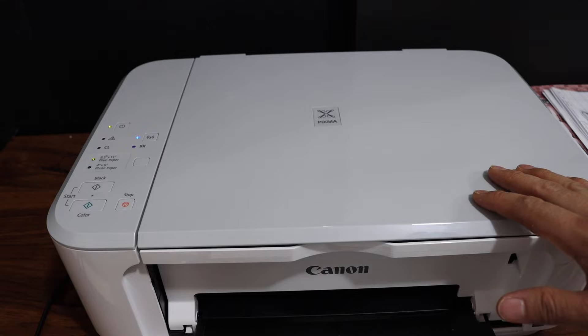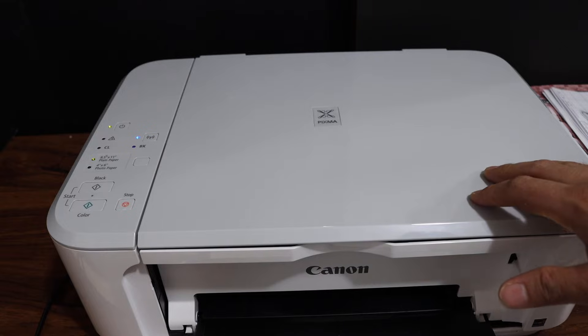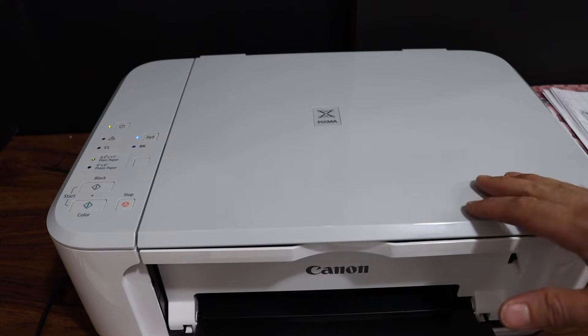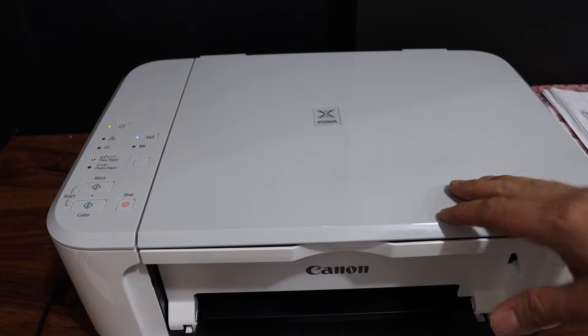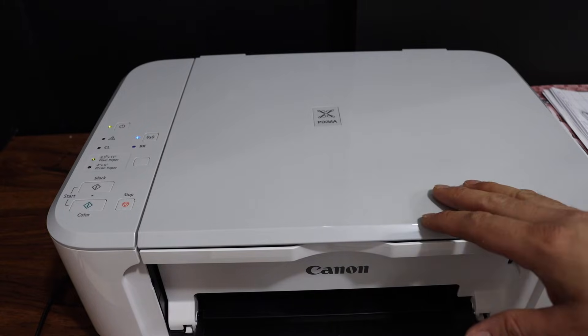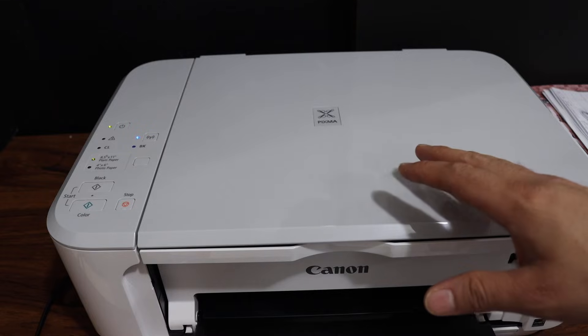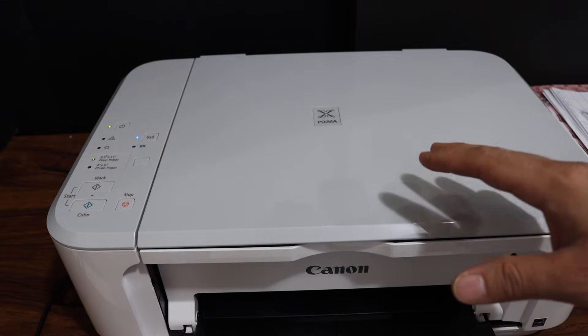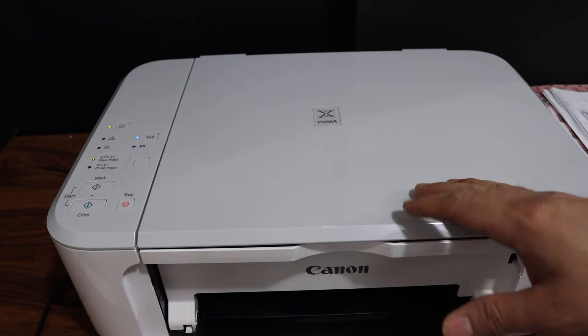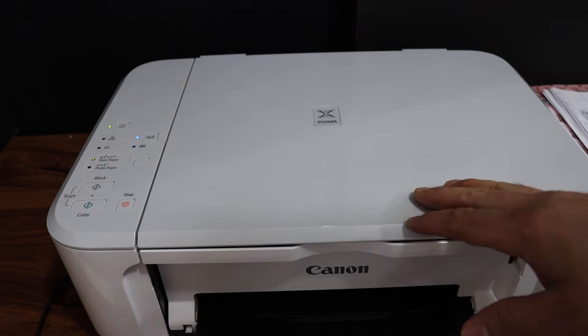Today's video is regarding the Canon PIXMA printer and I'm going to show you how to reset this printer. This will reset it to factory defaults and the Wi-Fi settings will be reset as well.